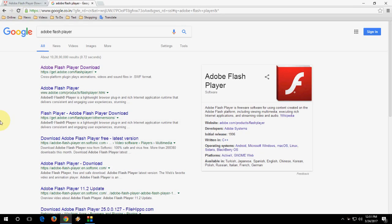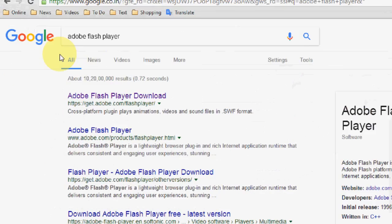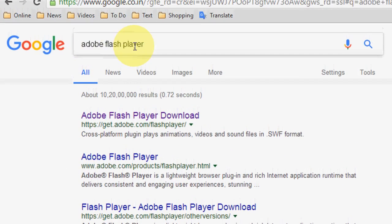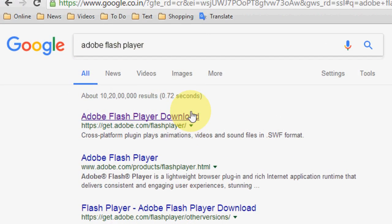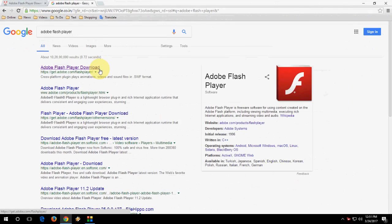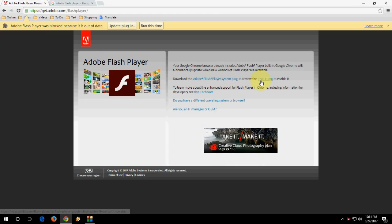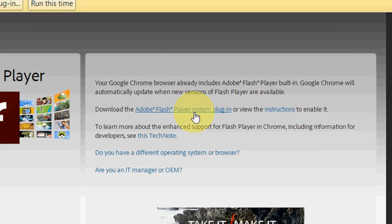The easy way to fix this: first, open Google and type Adobe Flash Player. Open the first link and you will be redirected to the download page. Click on Adobe Flash Player plugin and also click